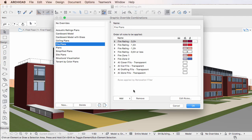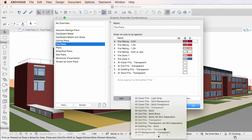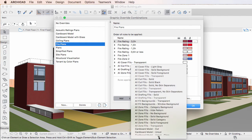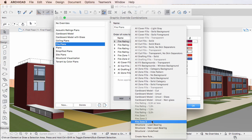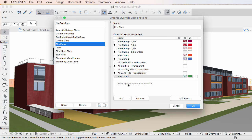To add a Graphic Override Rule to it, click the Add button below the list of Graphic Override Rules and from the drop-down list, select the Graphic Override Rule you wish to add. Graphic Override Rules already added are grayed on the list and may not be selected. The Graphic Override Rule is added as the last item to the list of Rules.